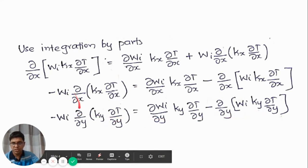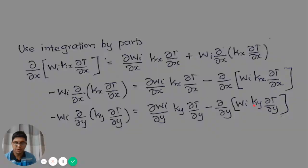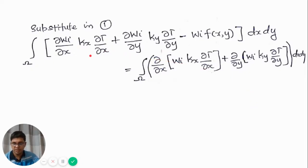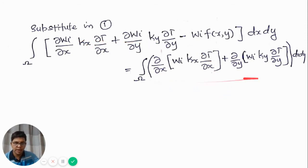These two terms can be substituted into equation number one. After substituting and rearranging, we get: integration over the domain of [dw/dx * kx * dT/dx plus dw/dy * ky * dT/dy minus wi * f(x,y)] dx dy, equals integration over the domain of [d/dx(wi * kx * dT/dx) plus d/dy(wi * ky * dT/dy)] dx dy. Some terms have been moved to the right-hand side.